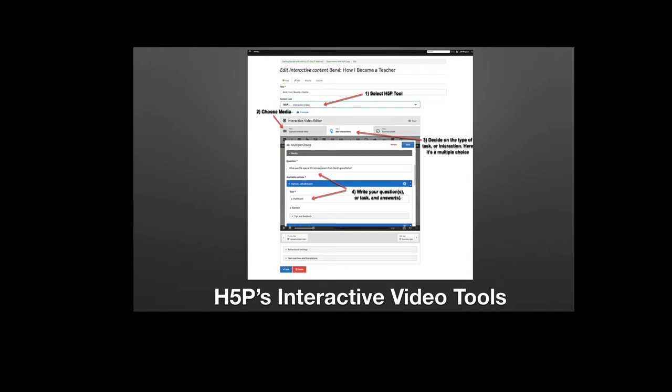What that looks like behind the scenes is perhaps what makes it pretty interesting. Inside of ANVIL teacher view, you select the H5P tool you want, in this case interactive video. You pick your piece of media, audio or video. You decide on the kinds of interactions you want to include. In the case here, we're doing a multiple choice interaction. The interaction is where the video can be paused. You can force the video to be paused or you can let students do that on their own.